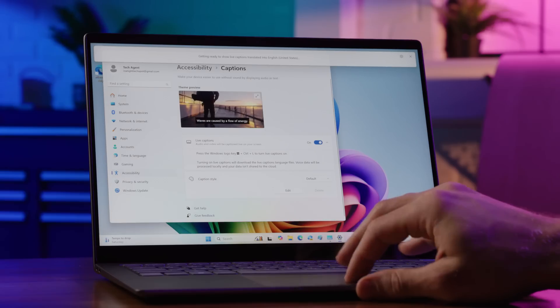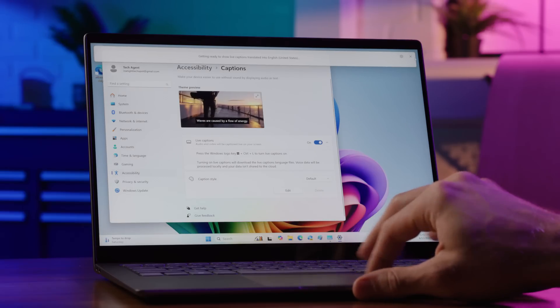The best part? It even works offline, thanks to the powerful Neural Processing Unit, or NPU, driving the Copilot Plus PCs. For example, video conferencing with someone who speaks a different language becomes more accessible. Movies, shows, audiobooks, and podcasts in other languages?